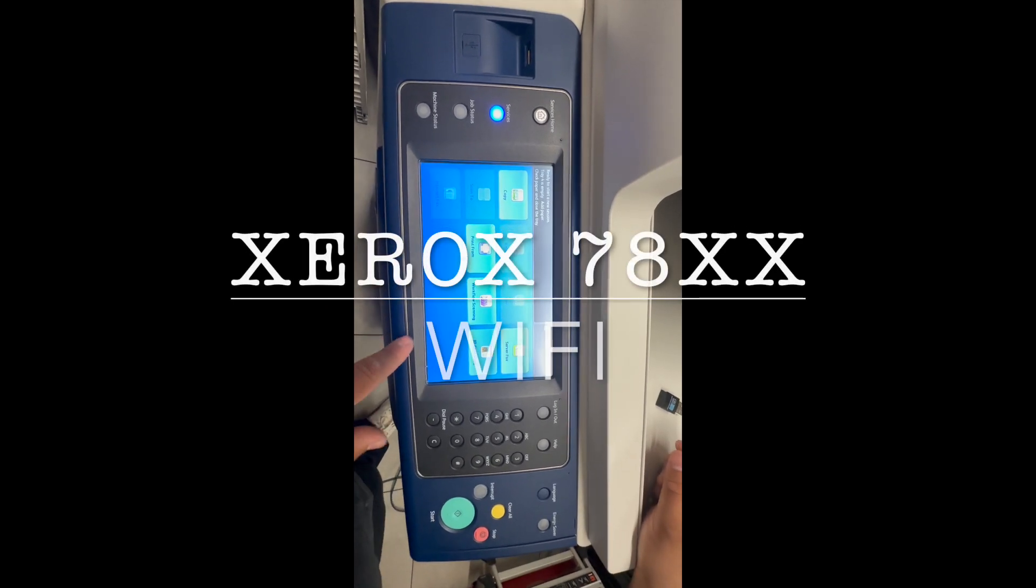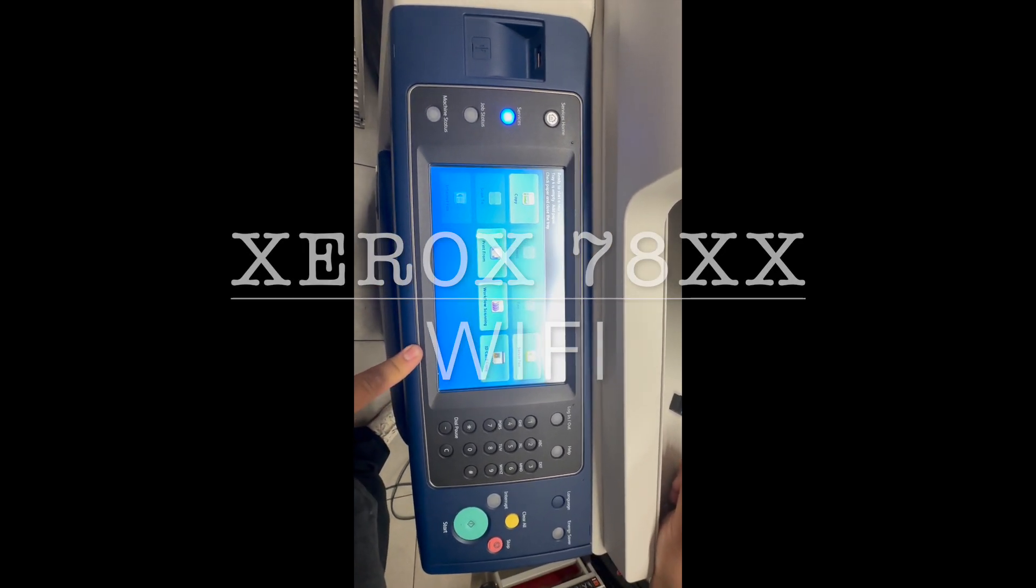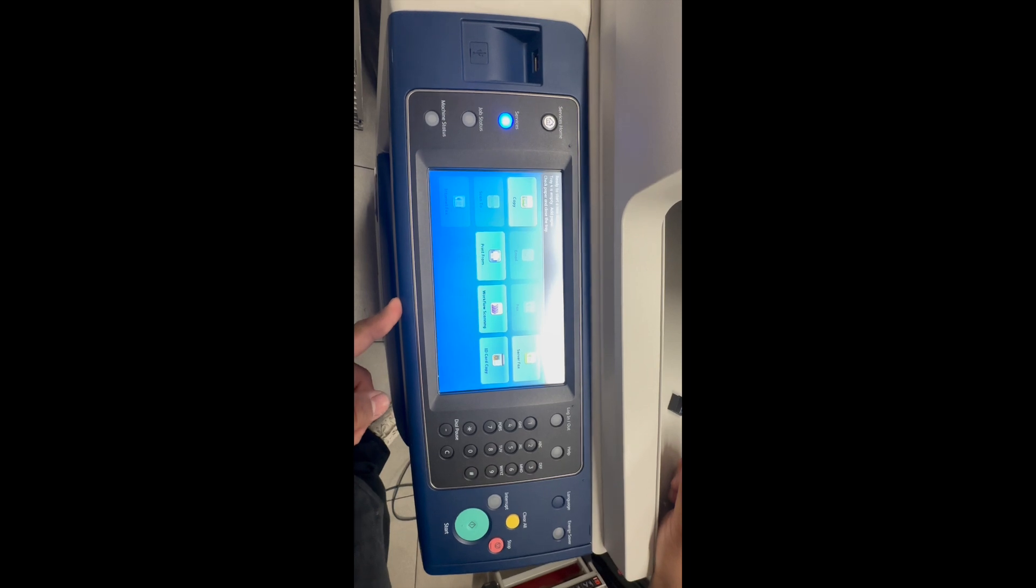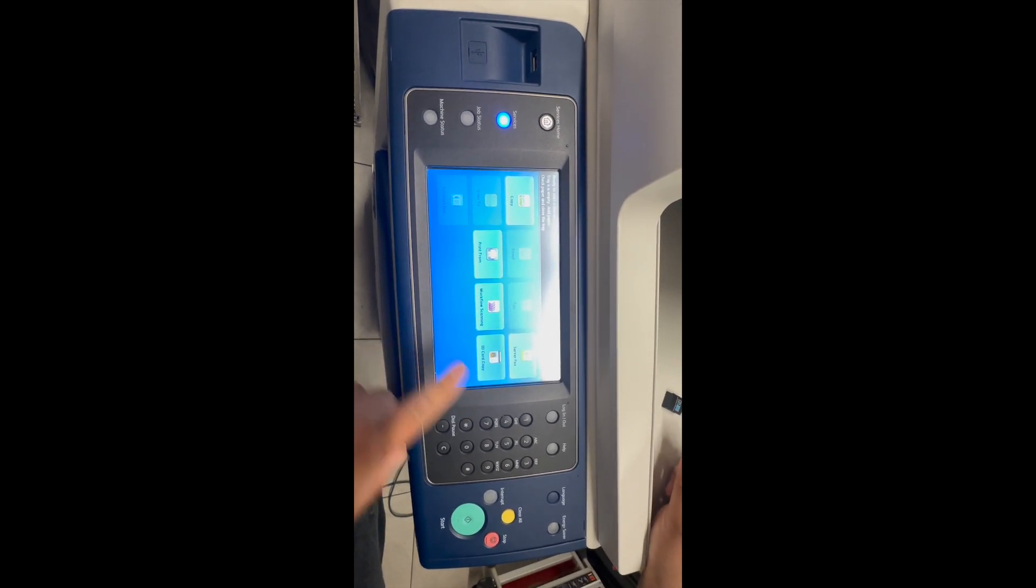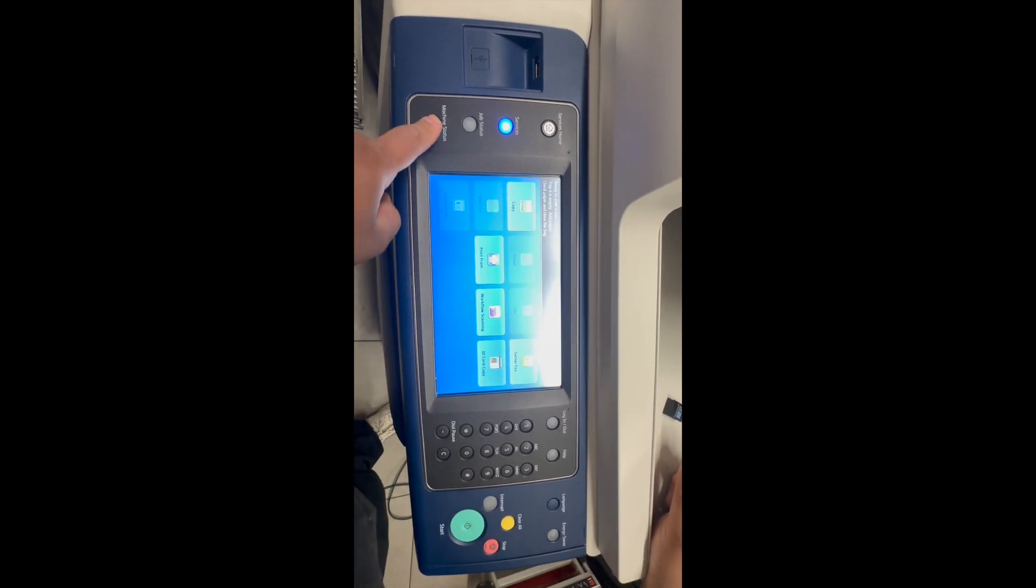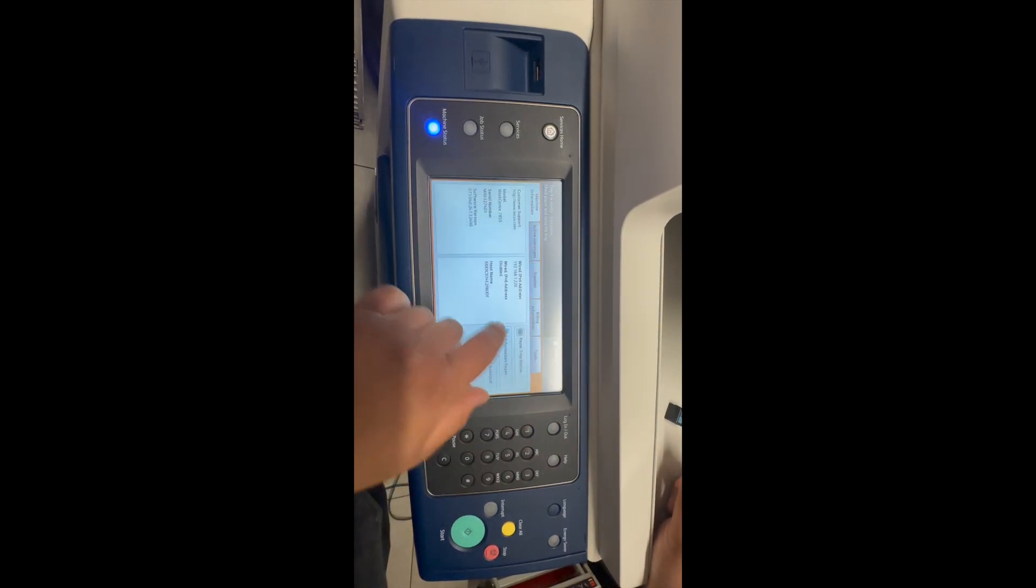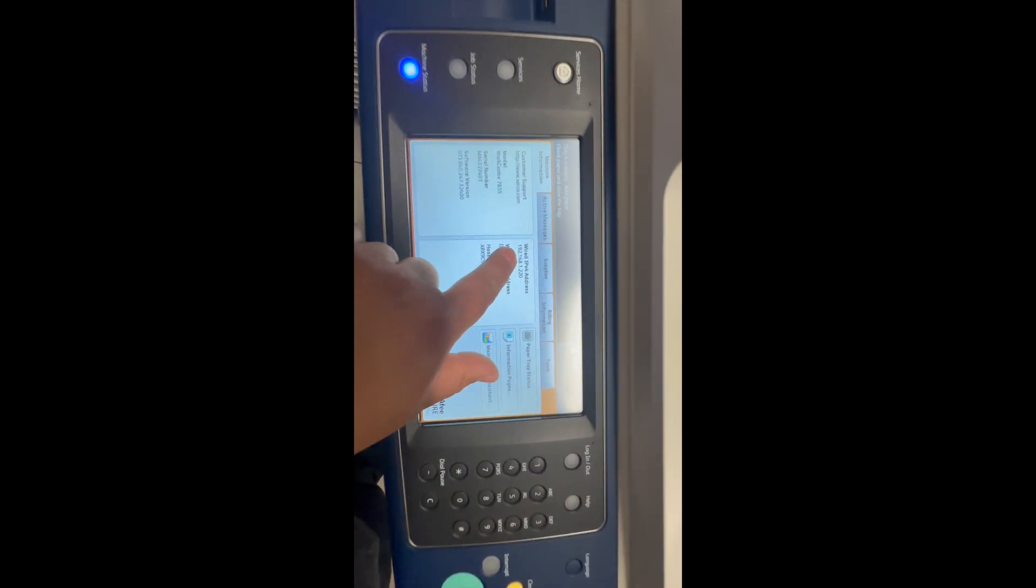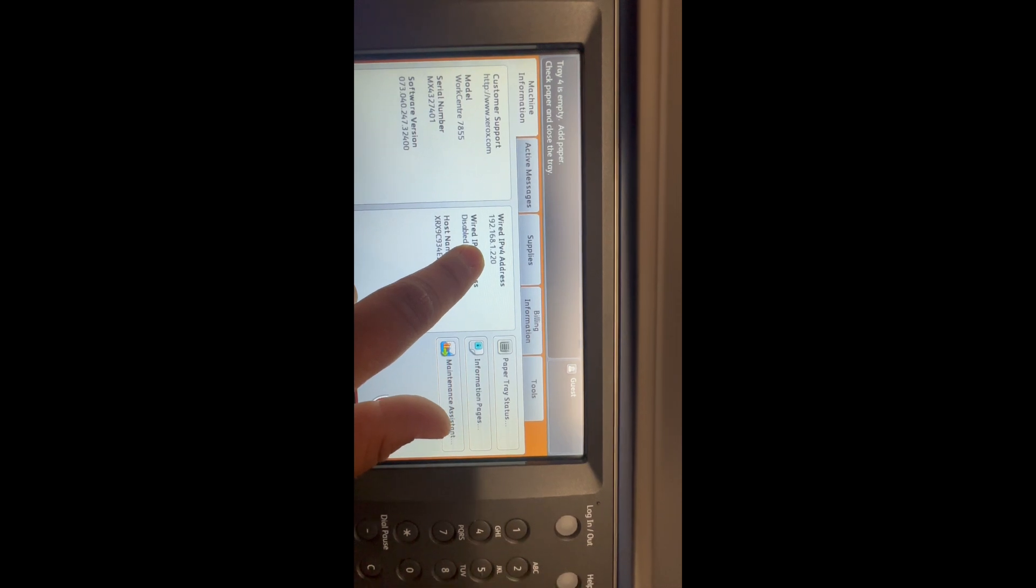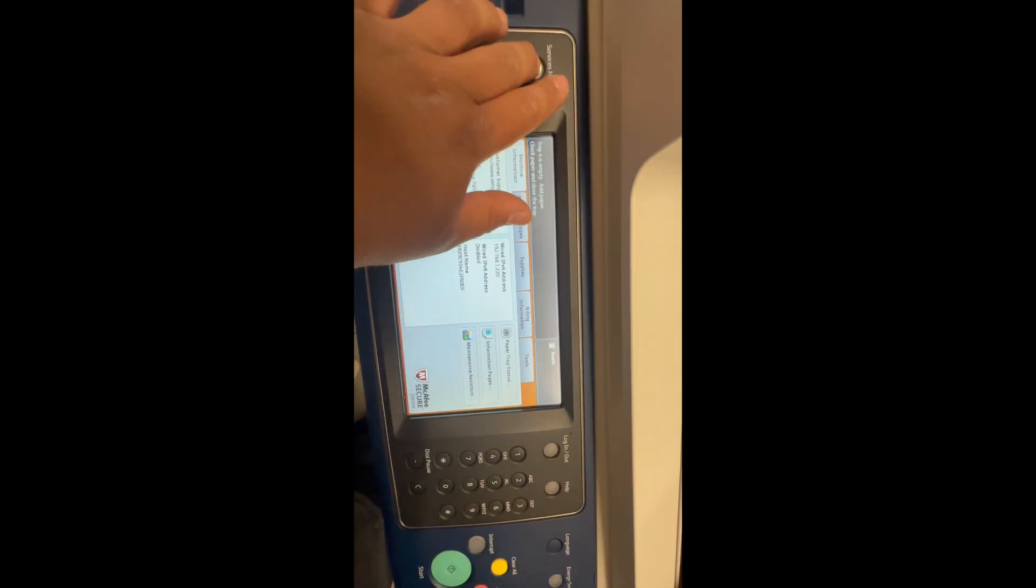Alright, so we're going to go ahead and activate the Wi-Fi for the 78 model. First, what we need to do is make sure the ethernet cord is plugged in. In order to activate it, we'll have to first get into the IP address. As you see, this is my IP address here.